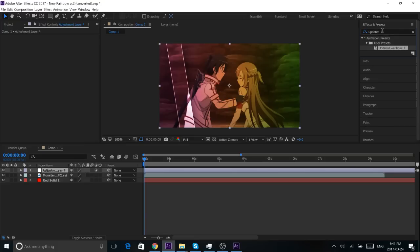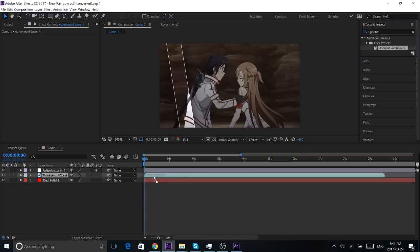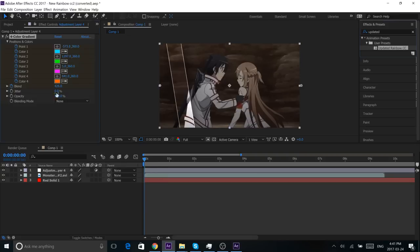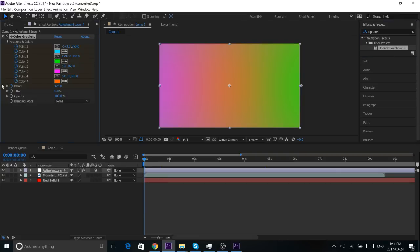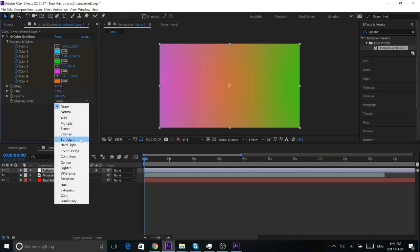If you did get the preset, it'll show up under "Updated Rainbow Color Correction." Just drag and drop it onto your clip or adjustment layer — it doesn't matter.